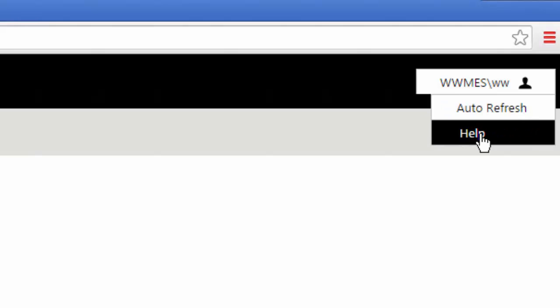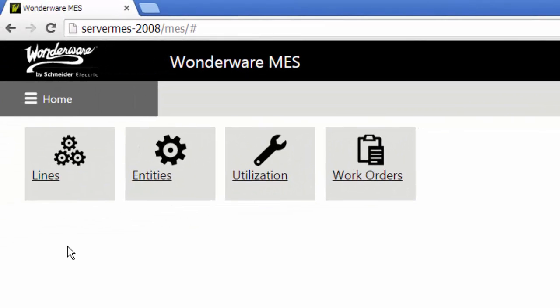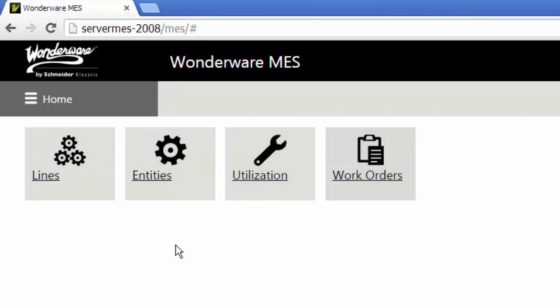Through this menu, you can click it, and if the page supports it, turn on or off auto refresh, as well as access the online web help documentation. The main page has four tiles for lines, entities, utilization, and work orders.